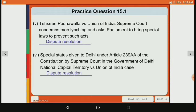Sixth point: Special status given to Delhi under Article 239AA of the Constitution by the Supreme Court in the Government of Delhi National Capital Territory vs. Union of India case.